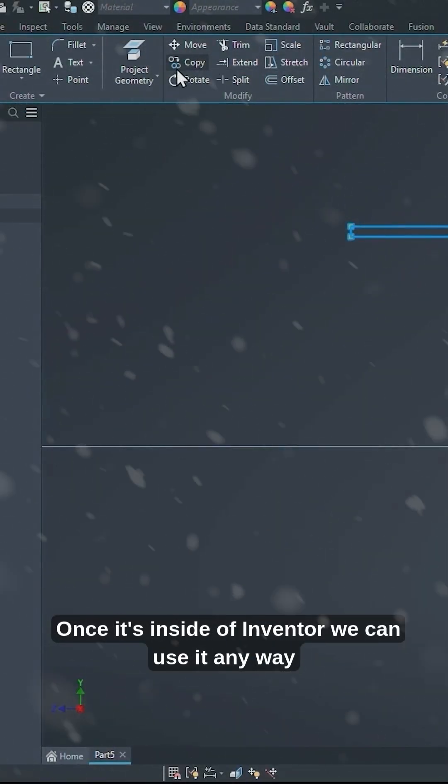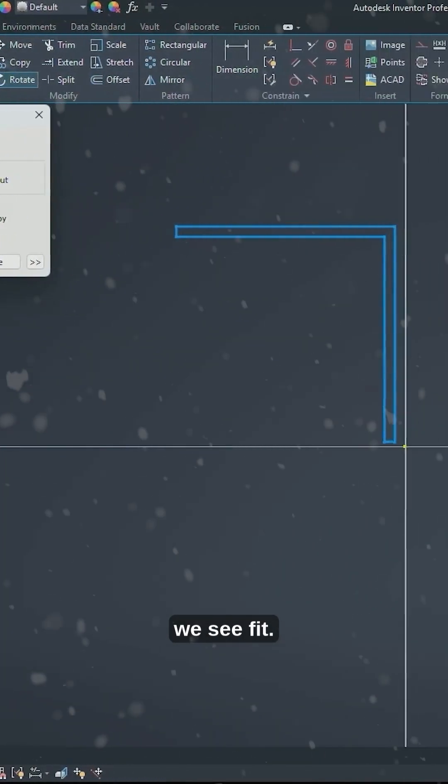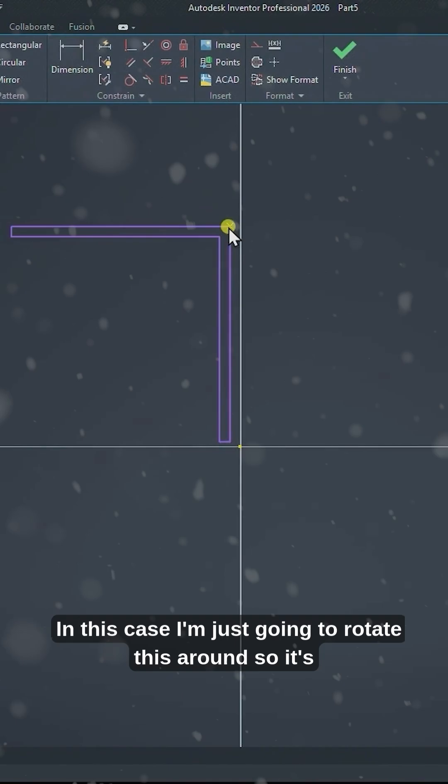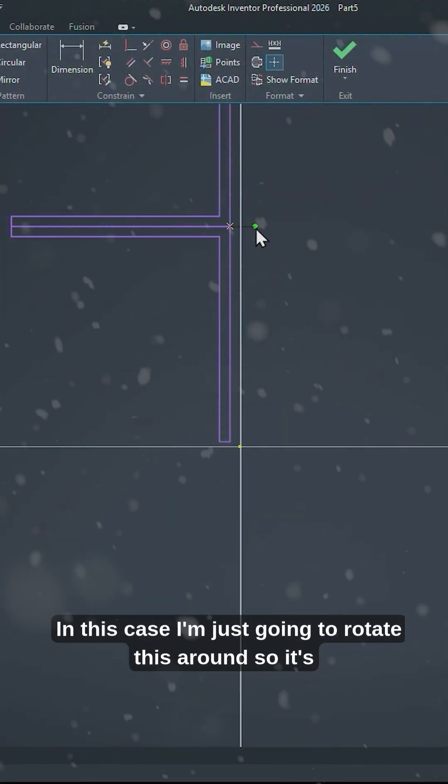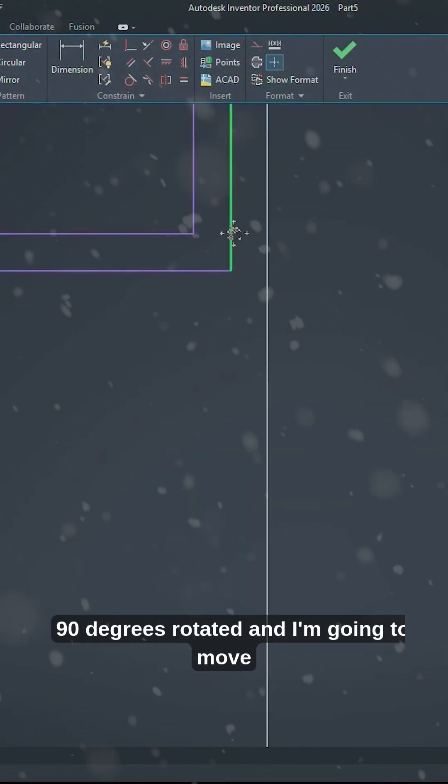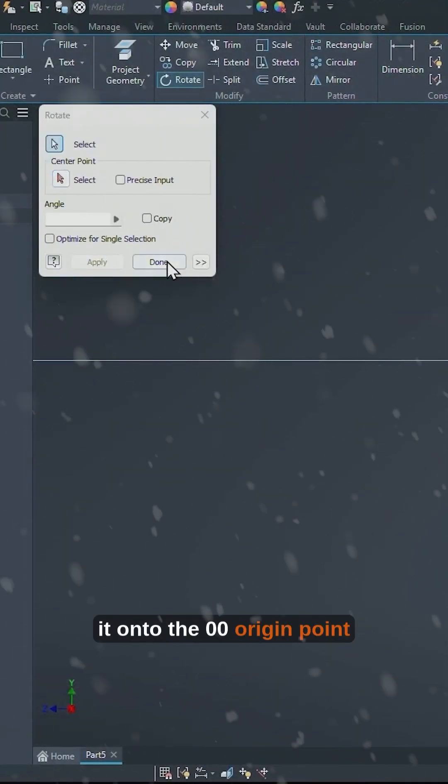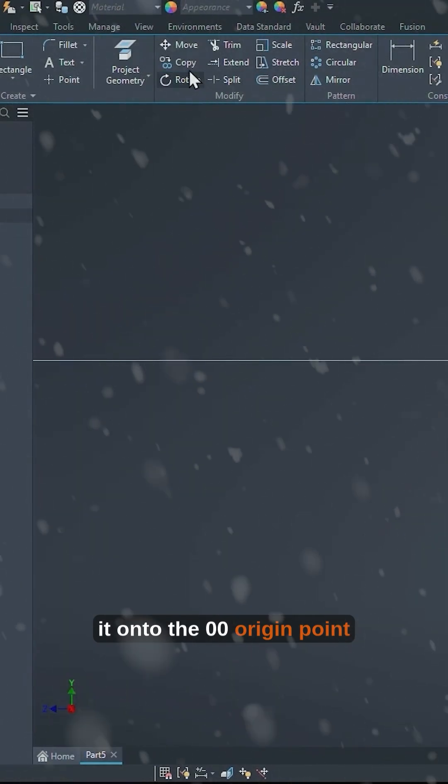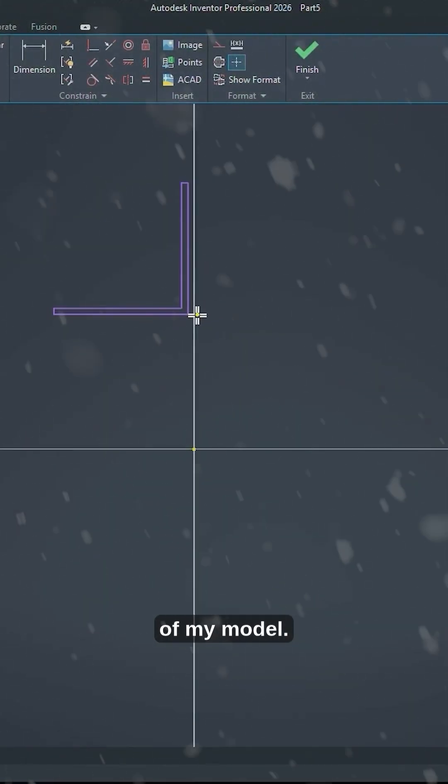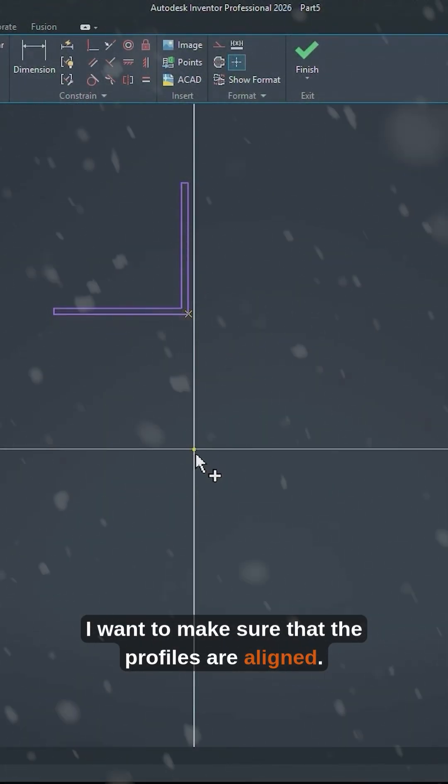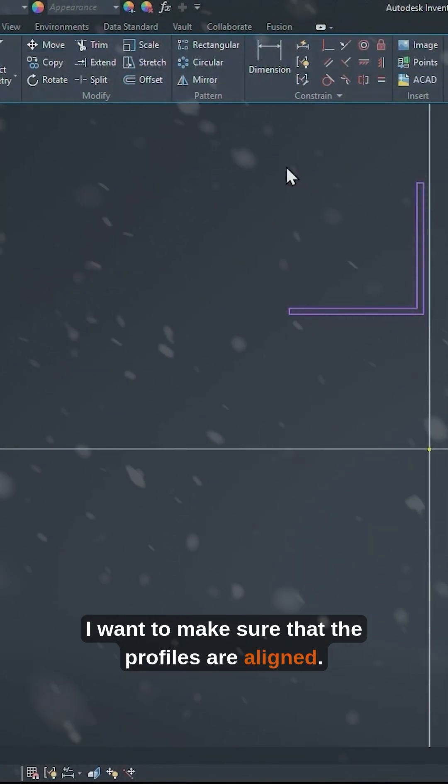Once it's inside of Inventor we can use it any way we see fit. In this case I'm just going to rotate this around so it's 90 degrees rotated and I'm going to move it onto the 00 origin point of my model. I want to make sure that the profiles are aligned.